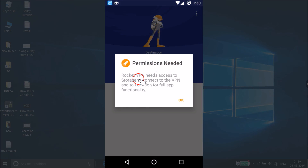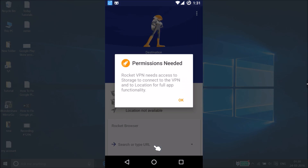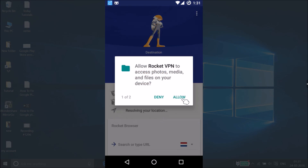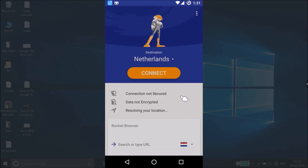A permission dialog appears. It says the new Rocket browser server is secure and uncensored — just tap 'Got it'. Then it asks for access to storage, VPN connection, and location for full app functionality. Tap OK, then allow Rocket VPN to access photos, media, and files — tap Allow, and Allow again.